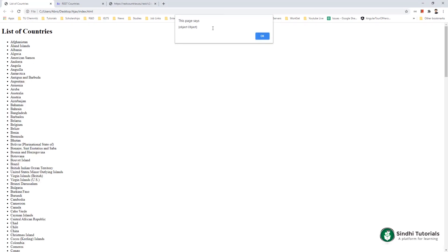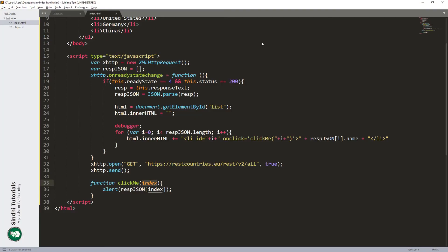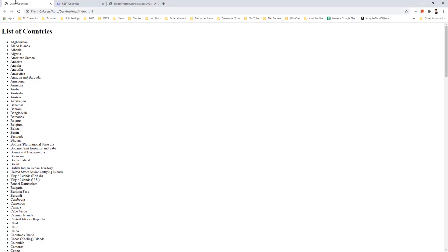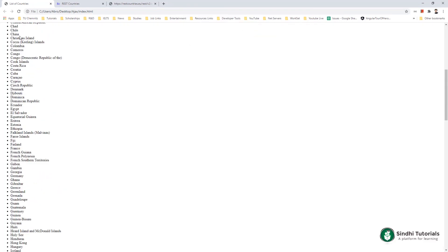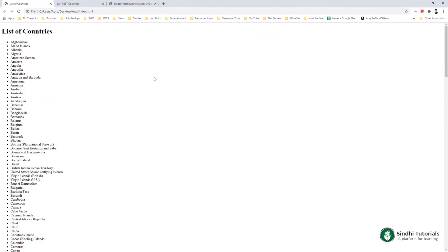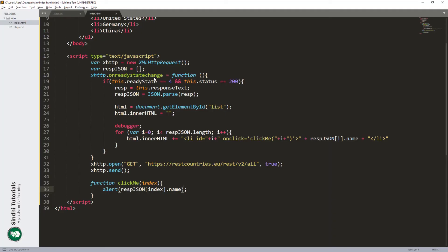We have some object in return — it means we are getting something. From that object I want to show the name of the country. Whenever I'm clicking on a country I want to see the country name. I click China — China is shown; Egypt — Egypt is shown. So we are getting the right index. Now I want to show the flag of the country, so in this function I have to write my logic to show the flag of the country.